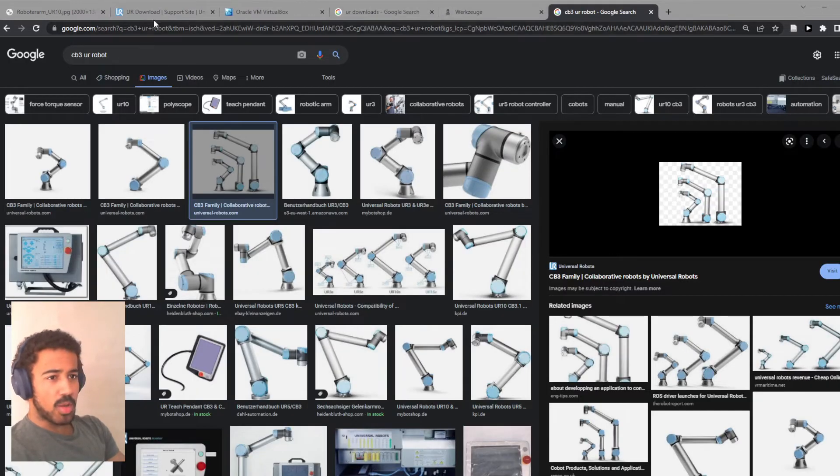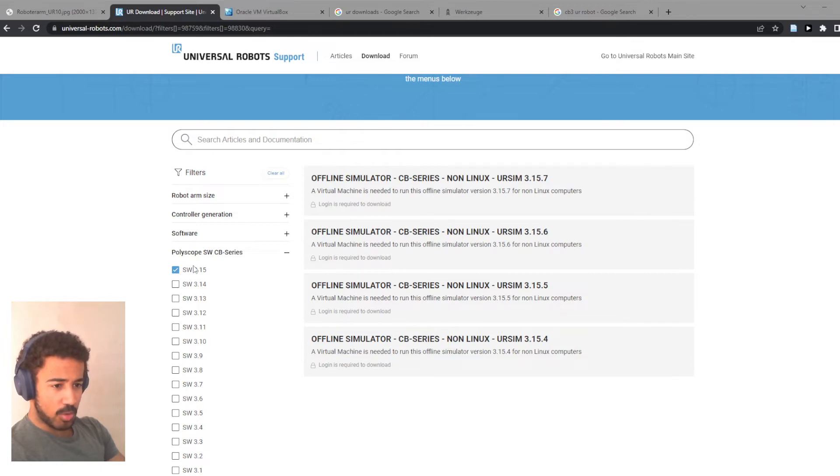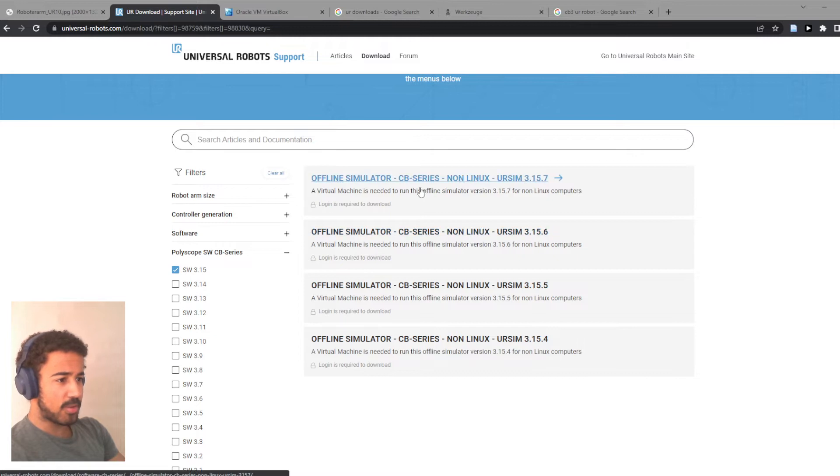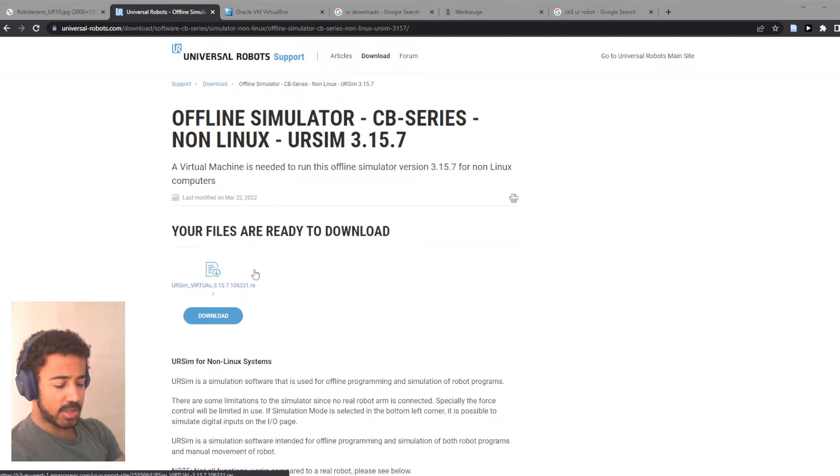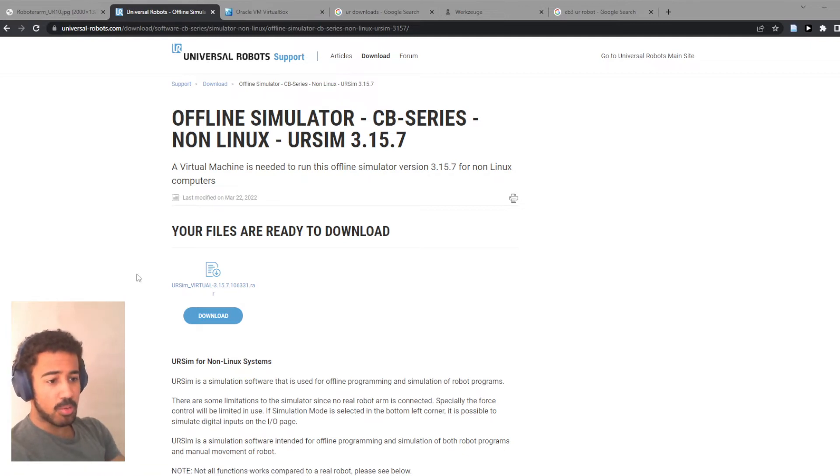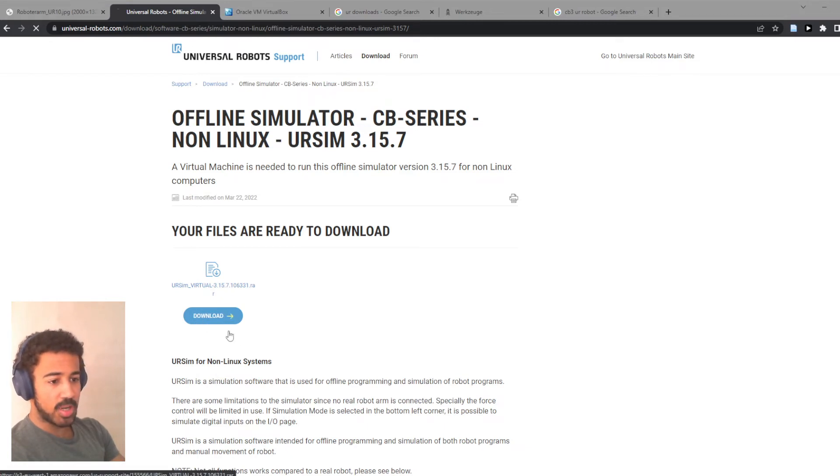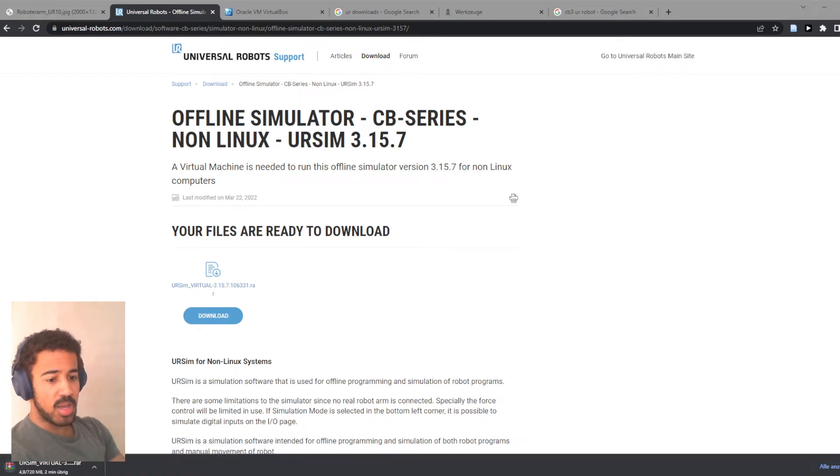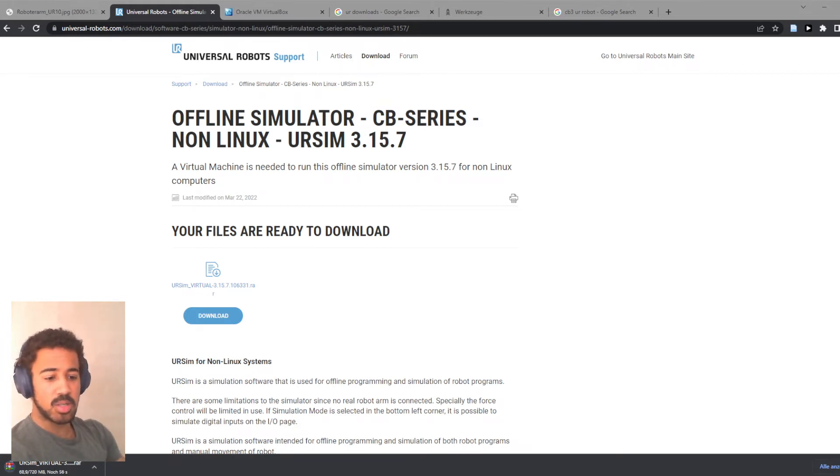So once we are here on the Universal robot download page, you select your version of Polyscope. Again, I will use the CB-Series 3.1.5 and simply use the latest one. You have to create an account with Universal robots before you can download these files. Of course, I've already done this, but if you haven't, simply go ahead and create an account and then we can download this file. It's quite large, so depending on your internet connection, this might take a while to download.